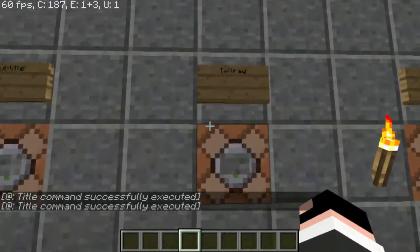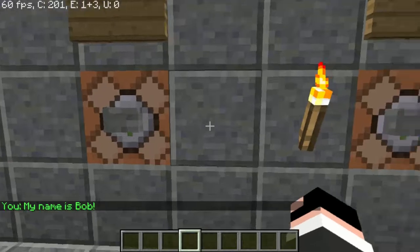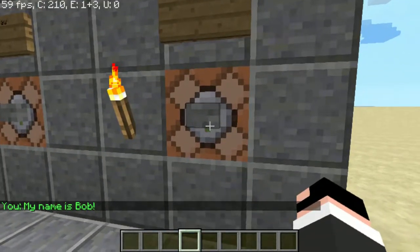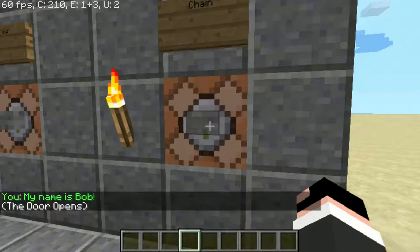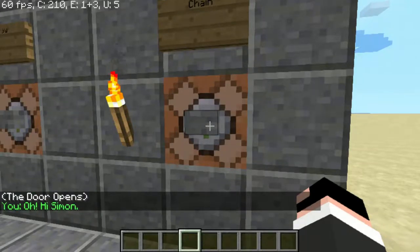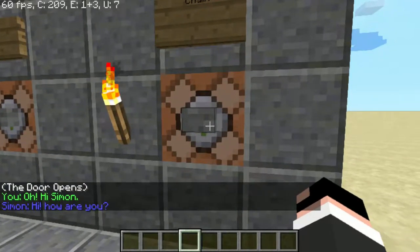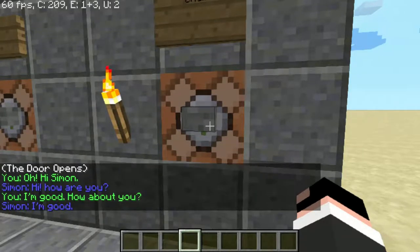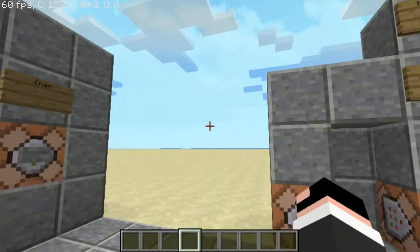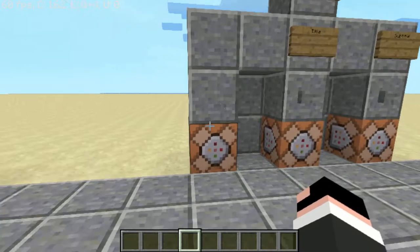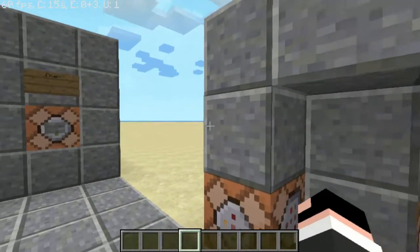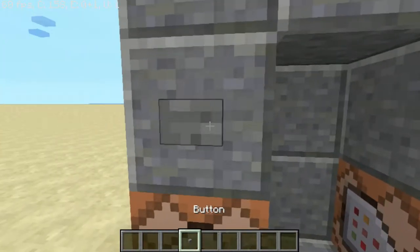Then here's the tellraw — you can make it say something like 'my name is Bob.' And then we have the chain, which basically lets you make a chain conversation, like: 'The door opens. You: Oh hi Simon. Simon: How are you? I'm good, how about you? I'm good.' So you could do something like that, which is very useful for map makers who are making story in their maps.